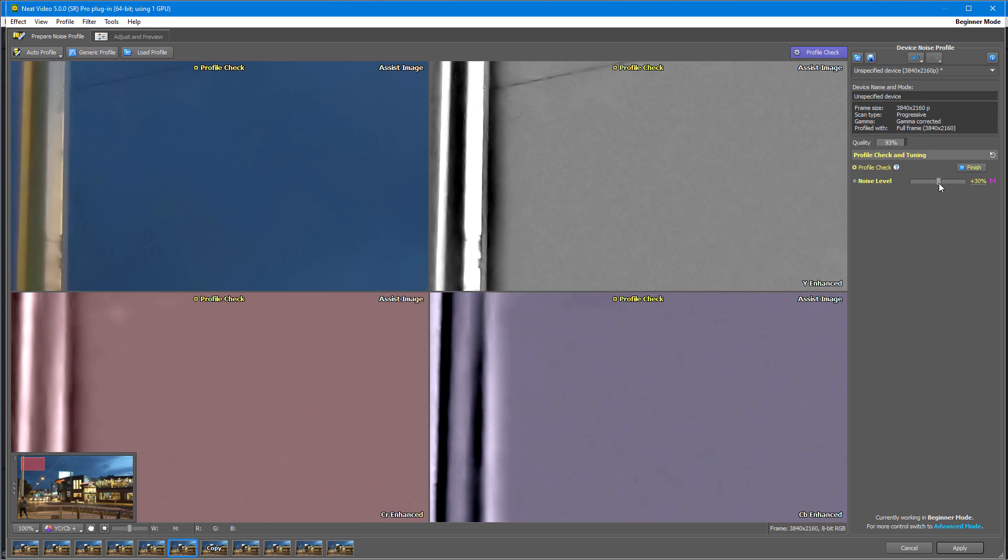For more info on profiling and adjusting, check out another tutorial which covers exactly that. Check the links below. When you are happy with the profile, go to the Adjusting Preview tab.